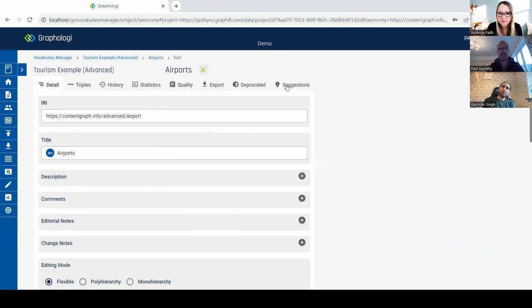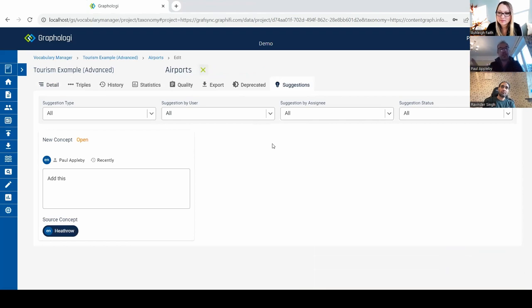We have a suggestions dashboard where you can come in and see what's assigned to you. When you create a suggestion, you can assign it to somebody and they will be emailed.